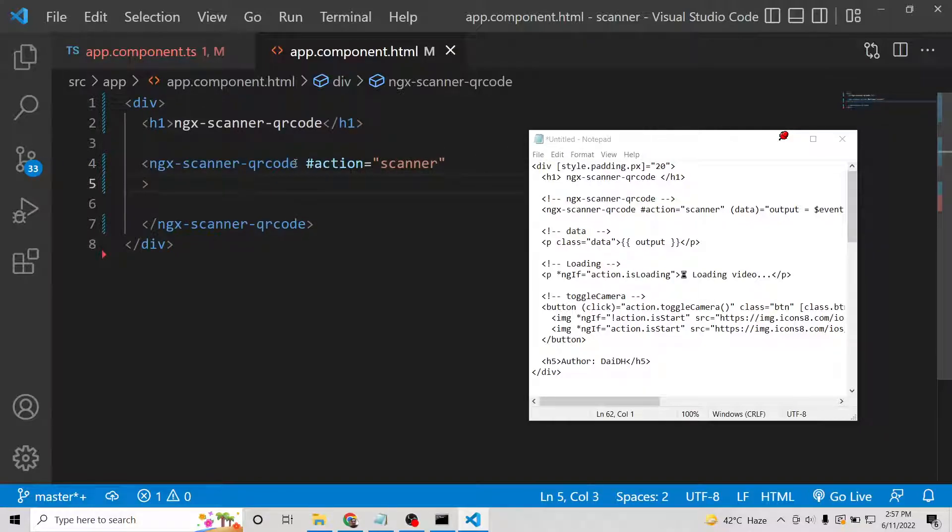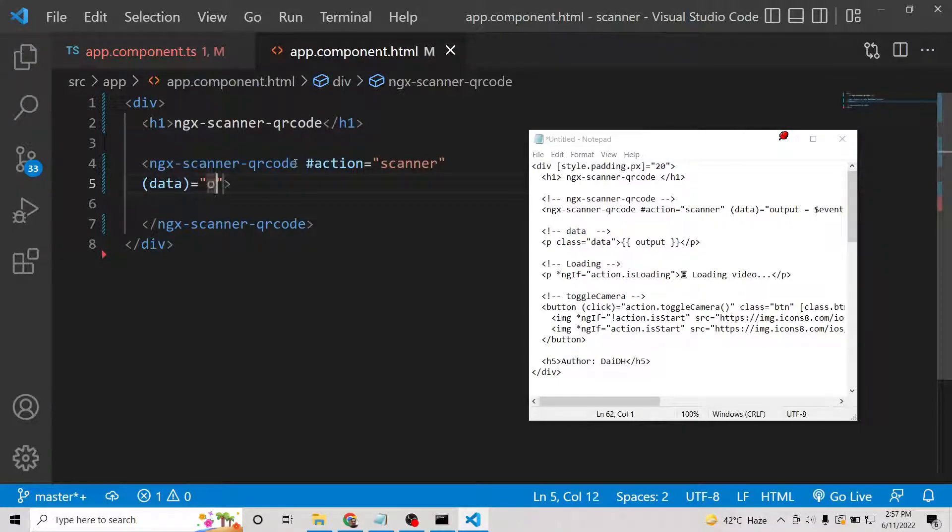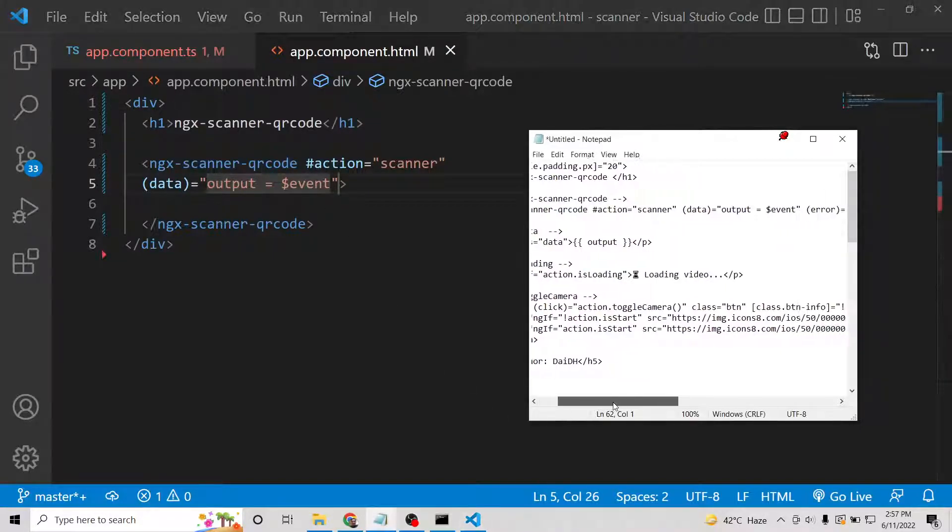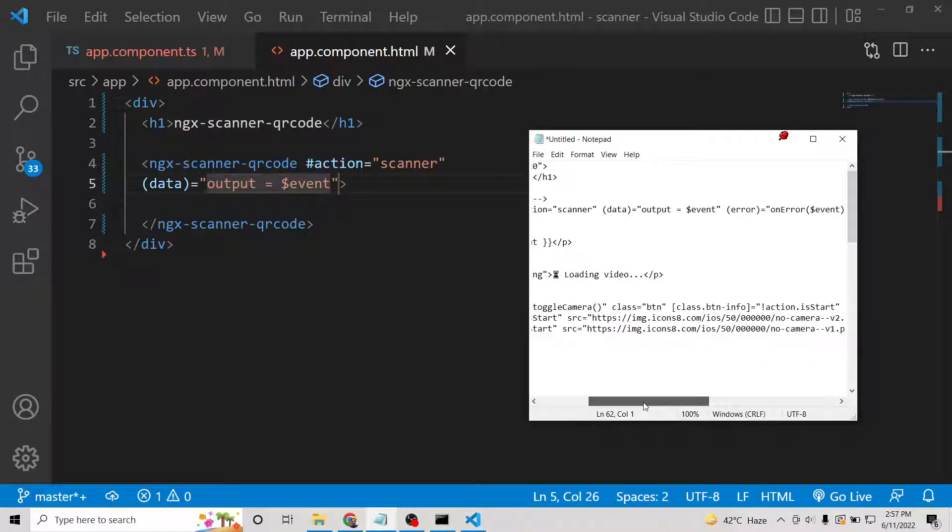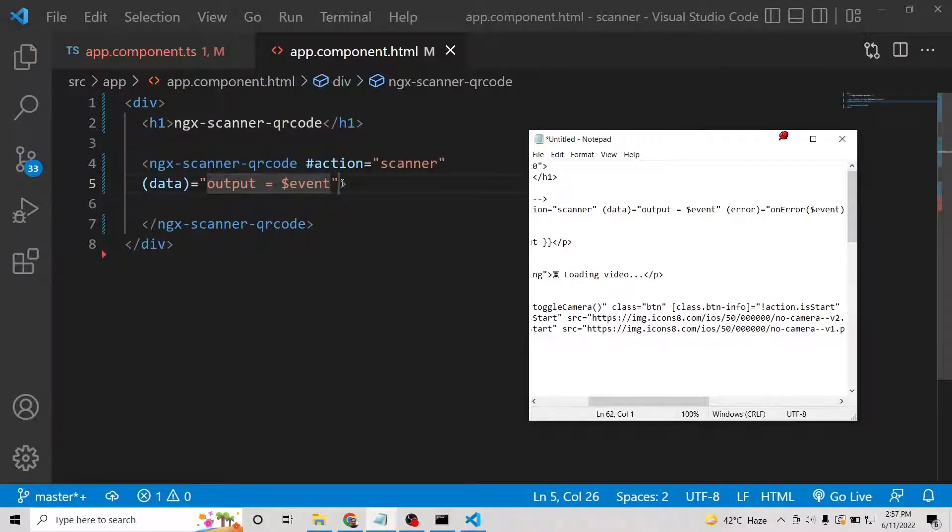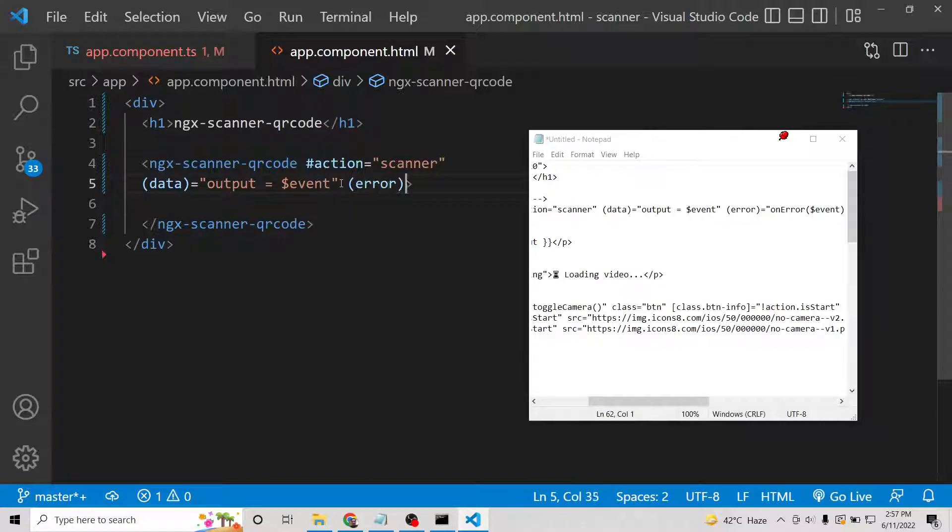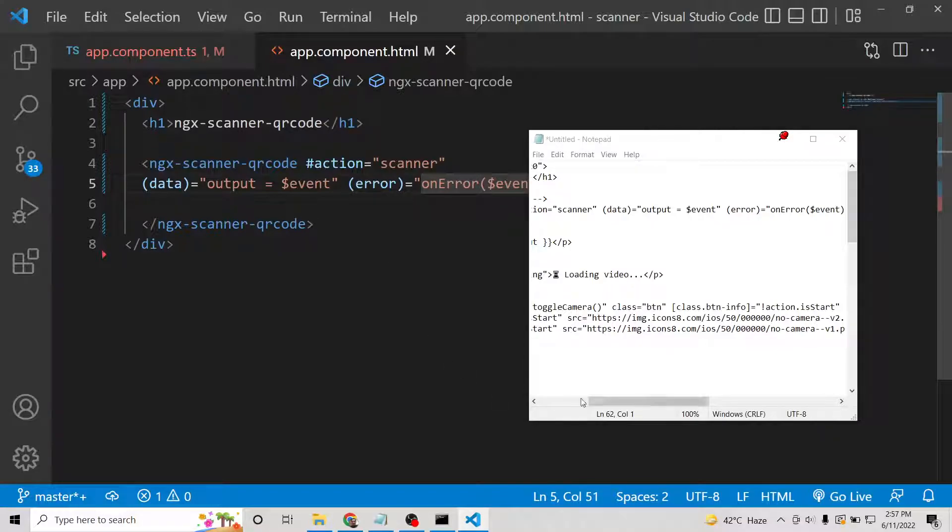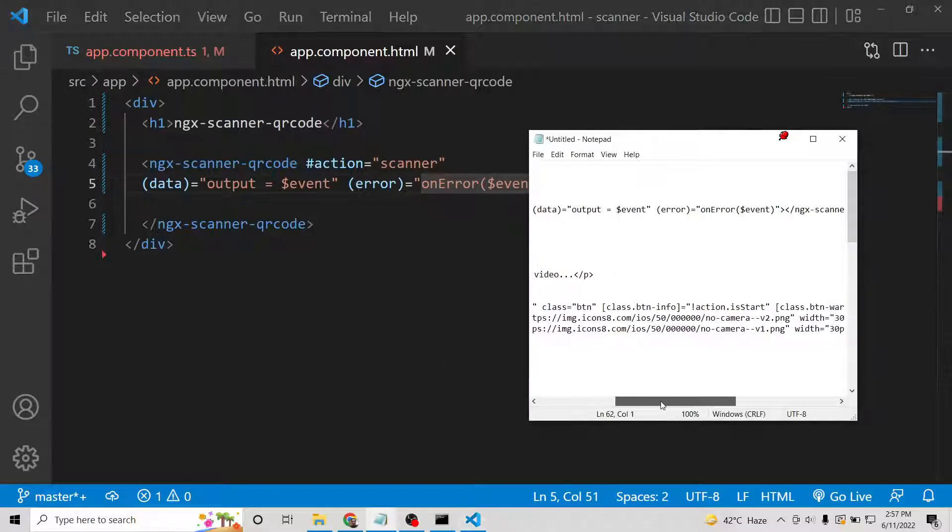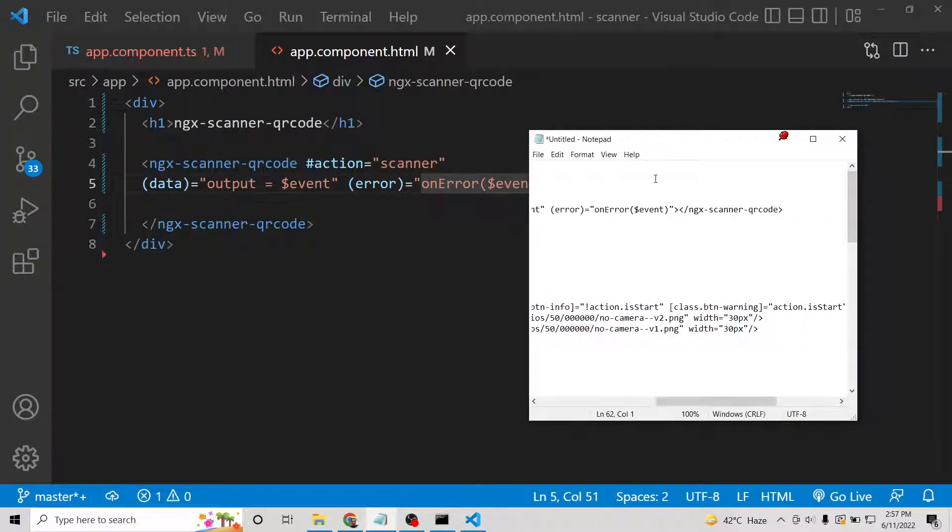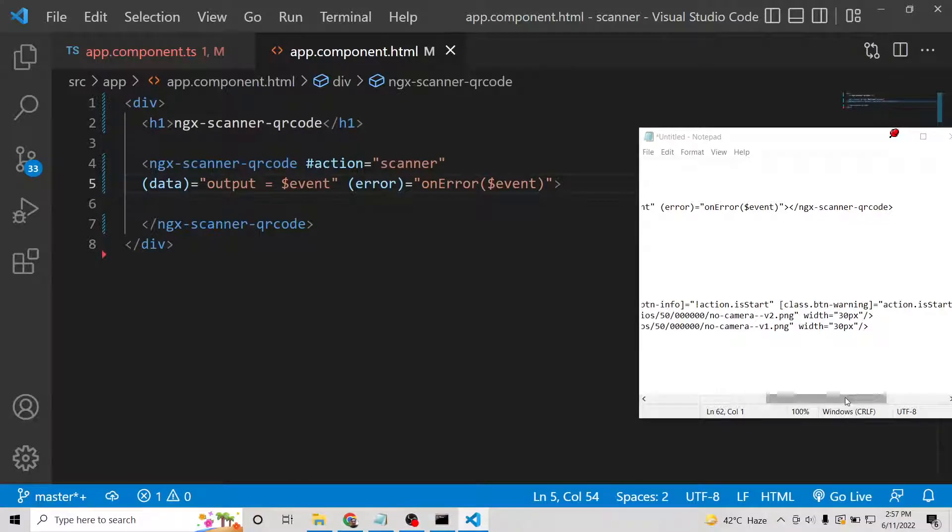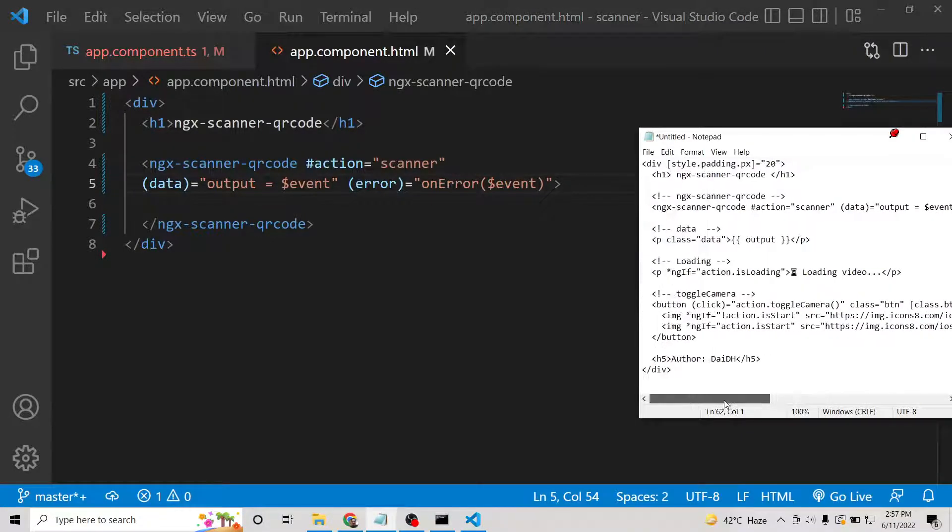Whatever data we need to scan will be in the data property, which will be output equals event. And if any sort of error takes place, then this onError callback will fire and it will get this event object automatically passed to it. That's all you need to pass as arguments.